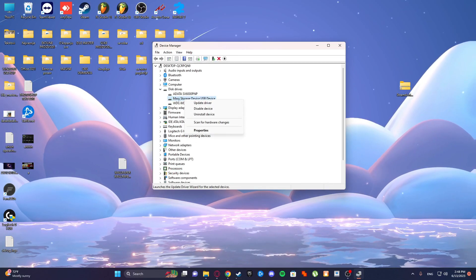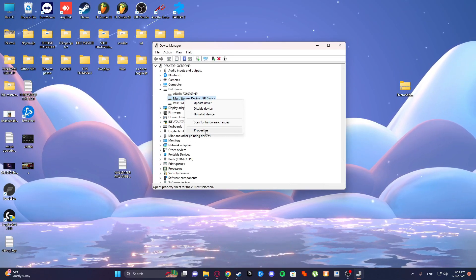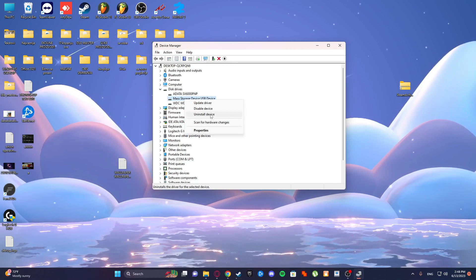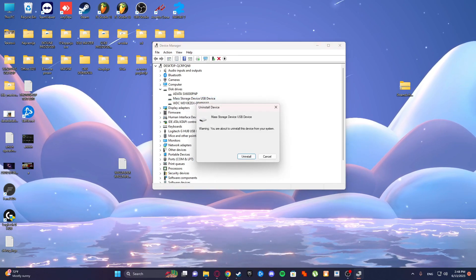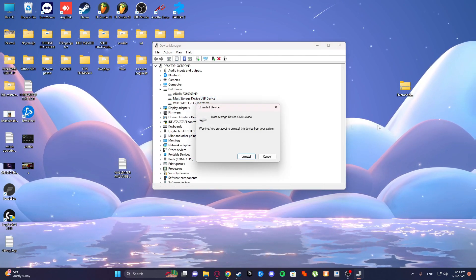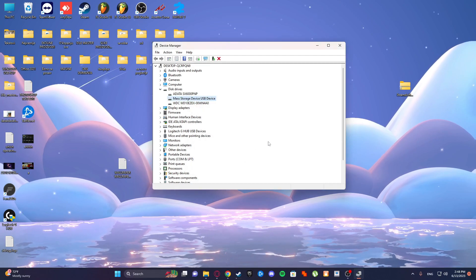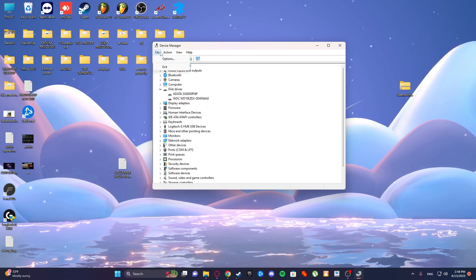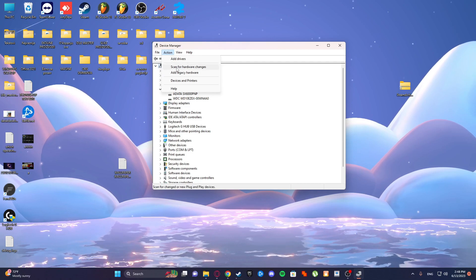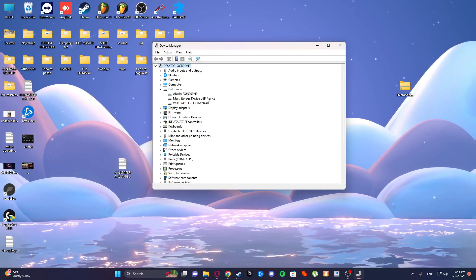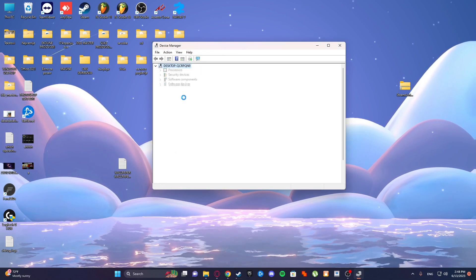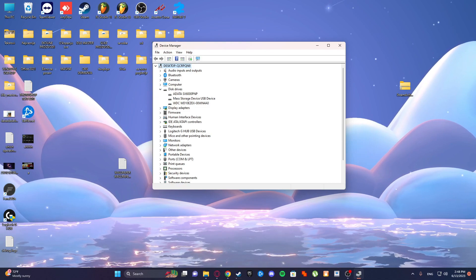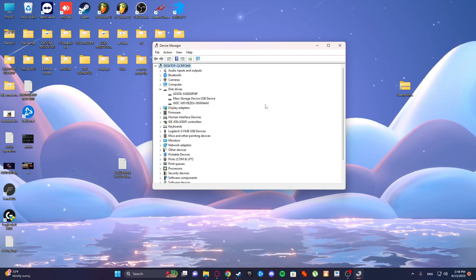And we set this one. Go to uninstall device. And after this, select scan for hardware changes. And see here, it will refresh drivers.